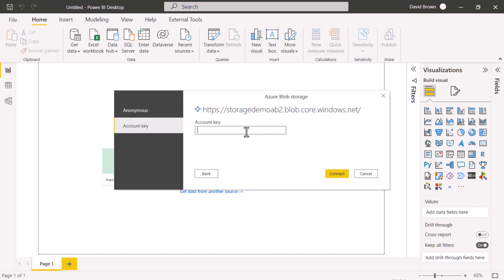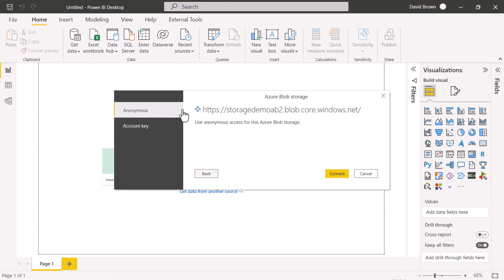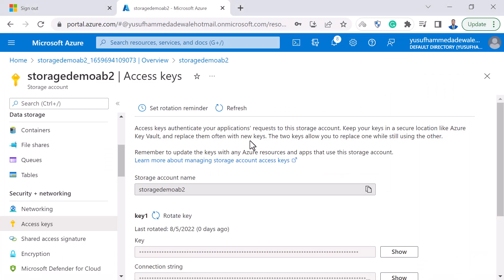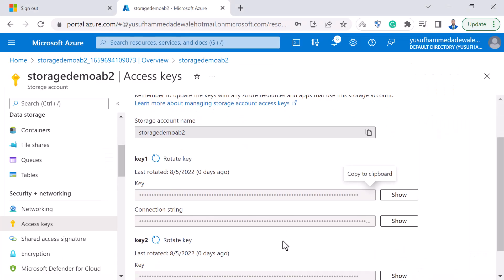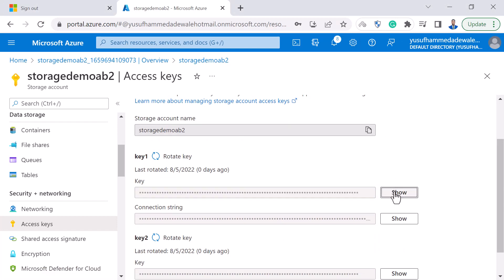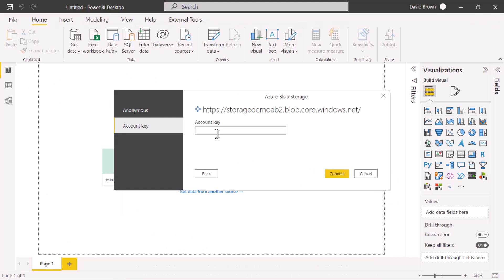Now I can see it's asking for an account key. Note that OAuth2 authentication is not available here — Blob Storage only allows the account key. I'll go back to Azure, copy the key, paste it into Power BI, and click Connect.